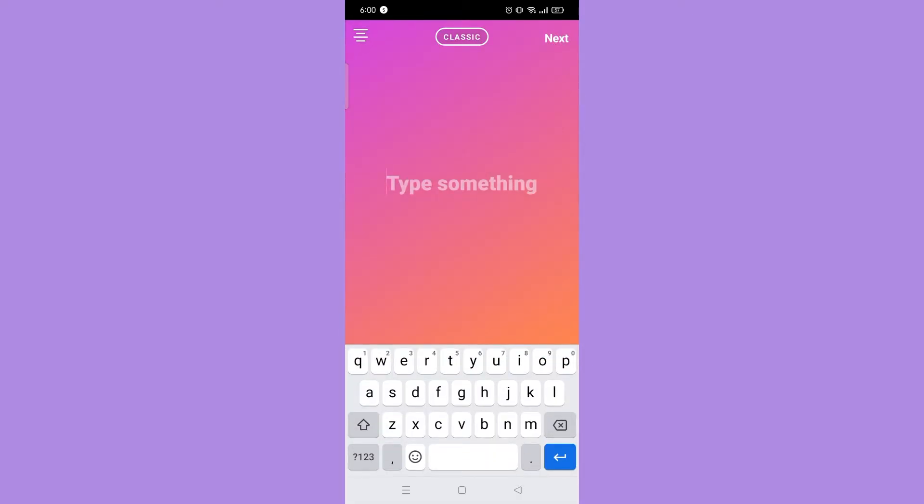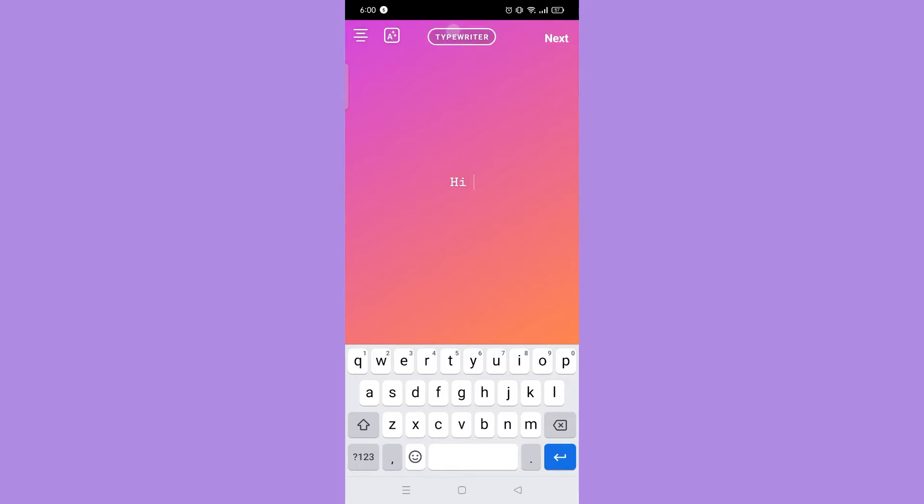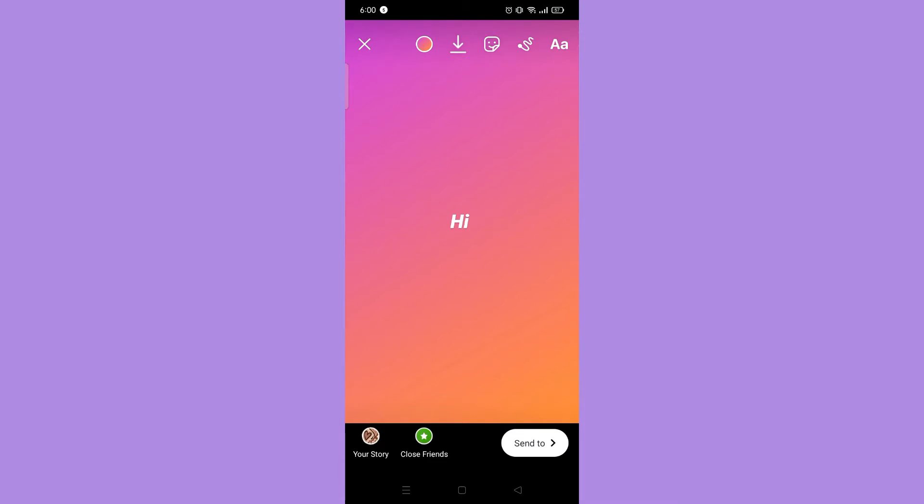Here you can change the font style and the alignment. Once you're done, tap send to and share it on your story.